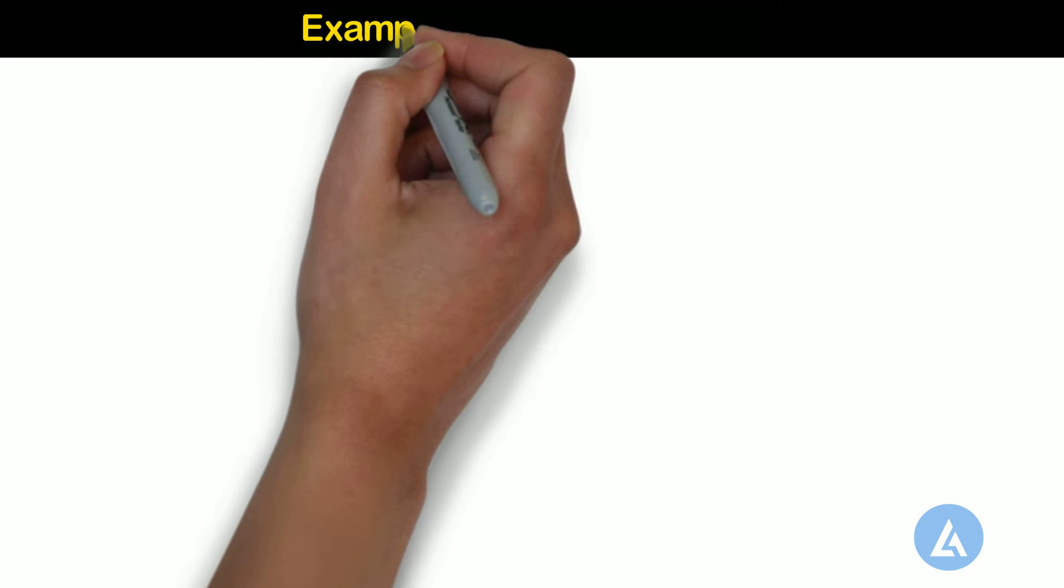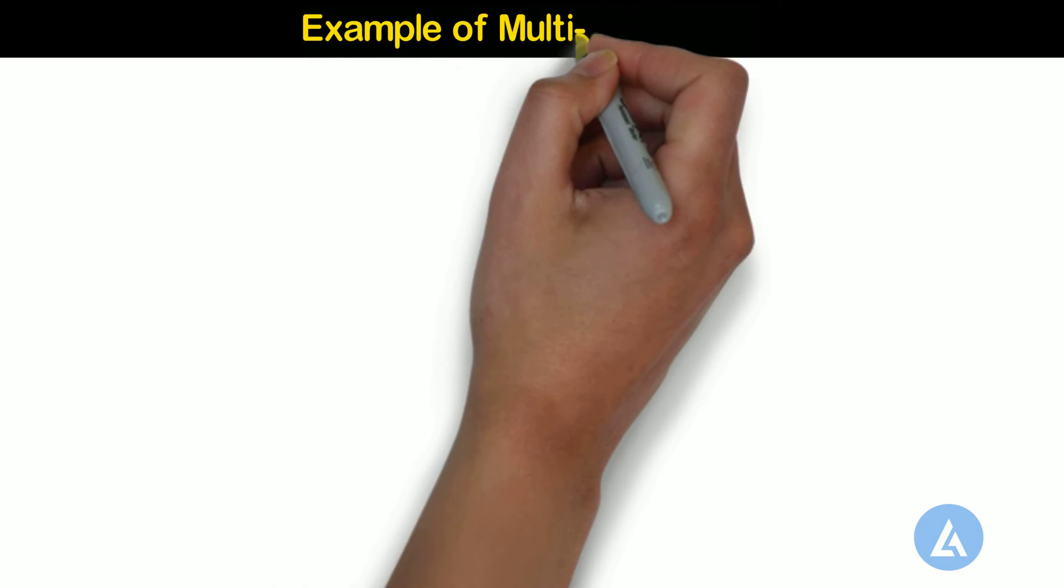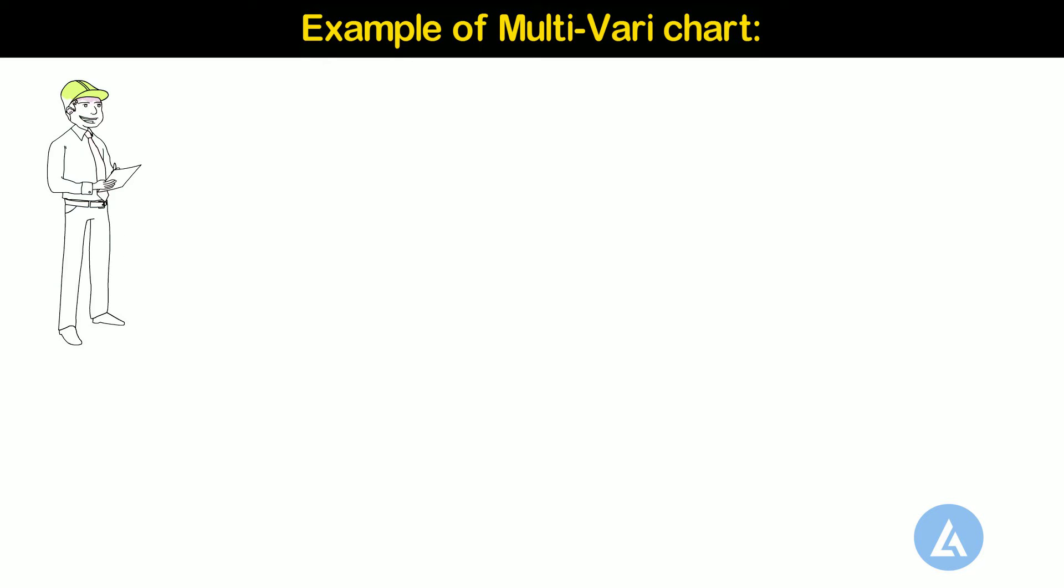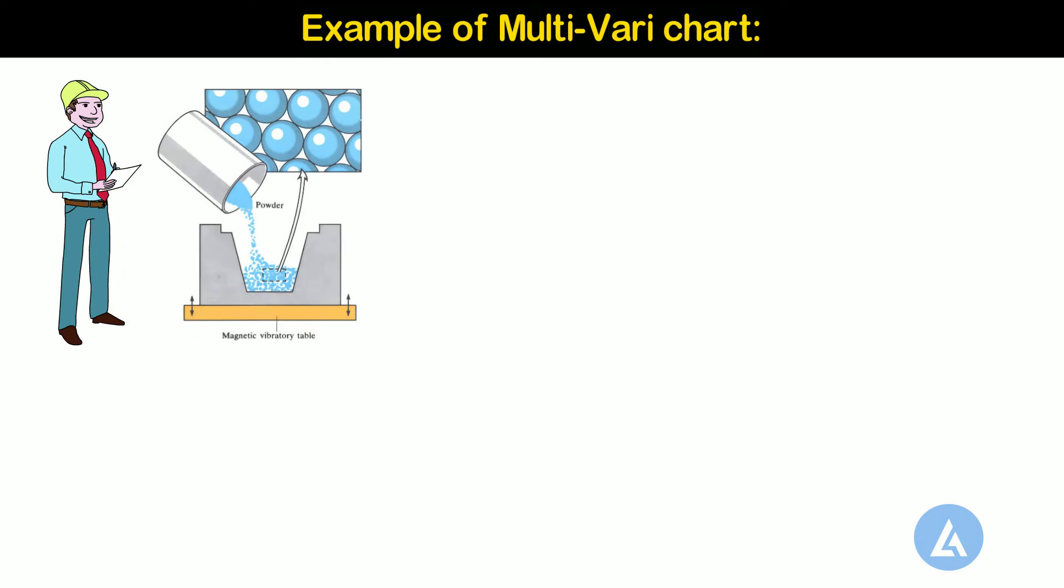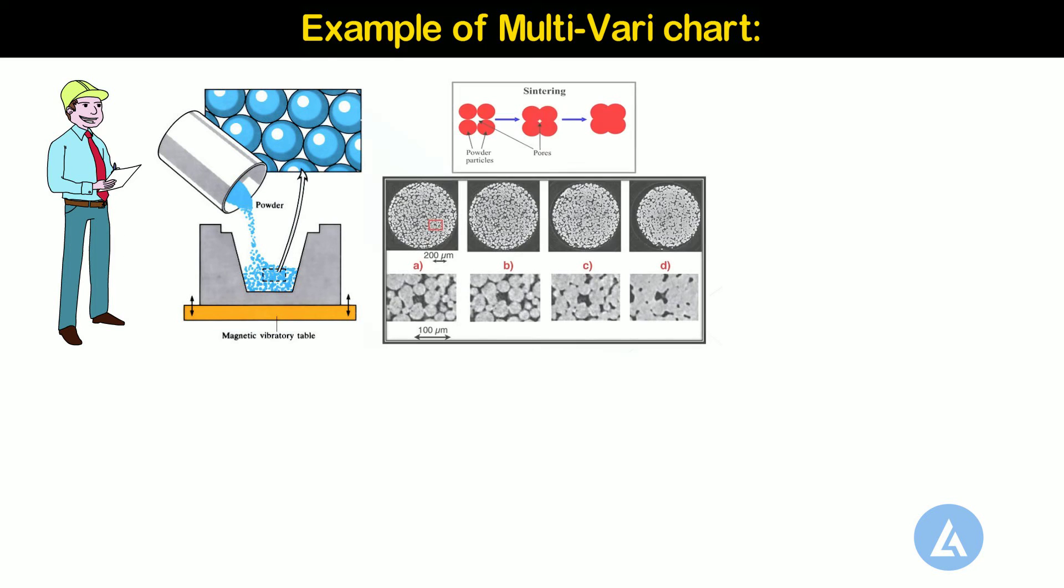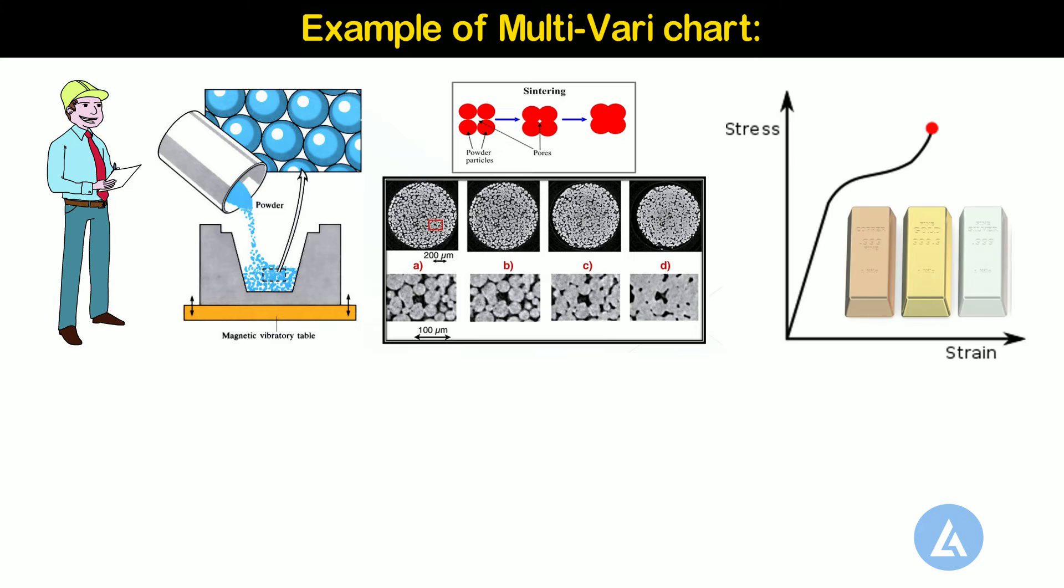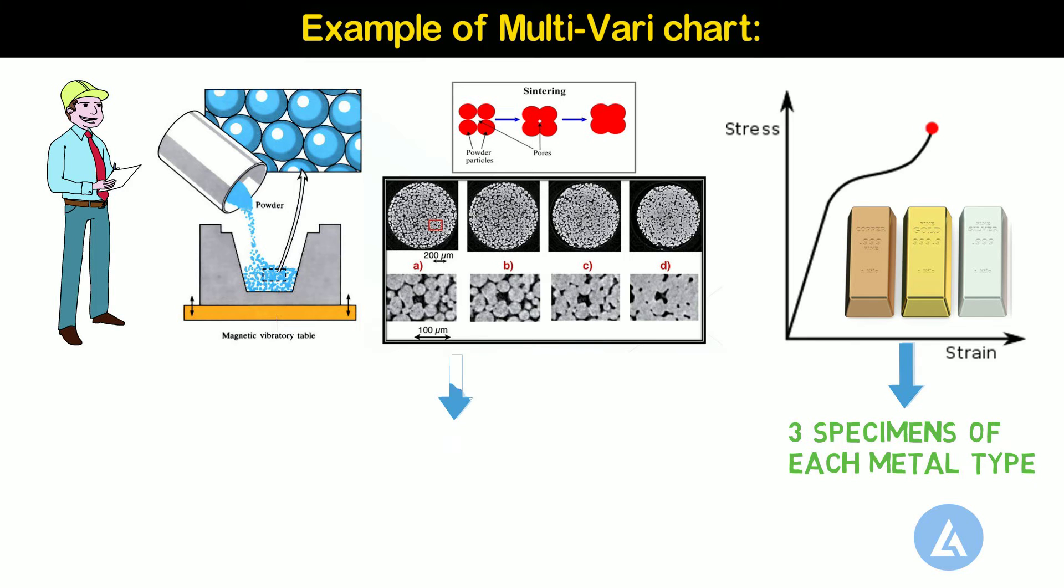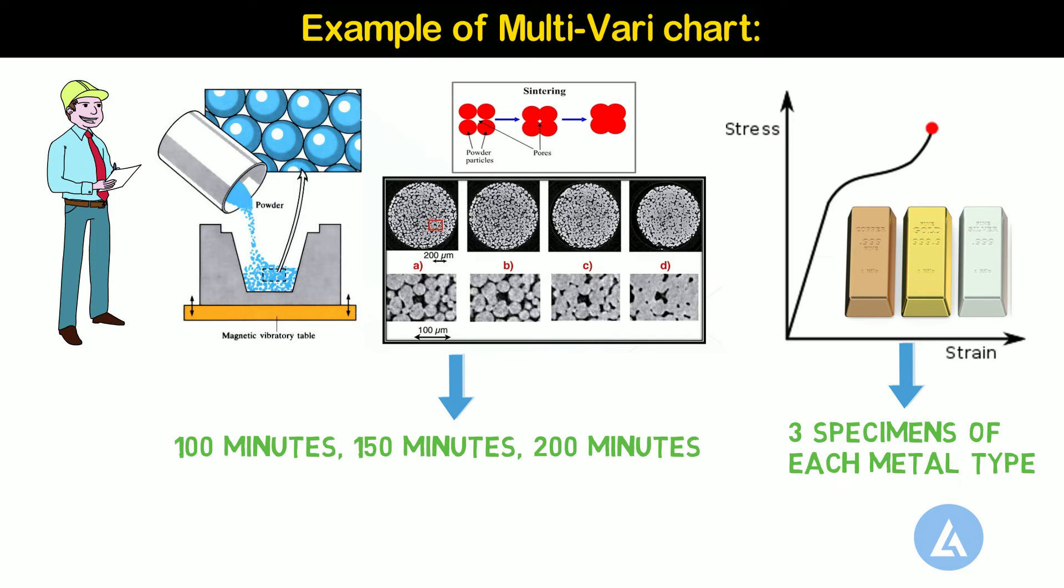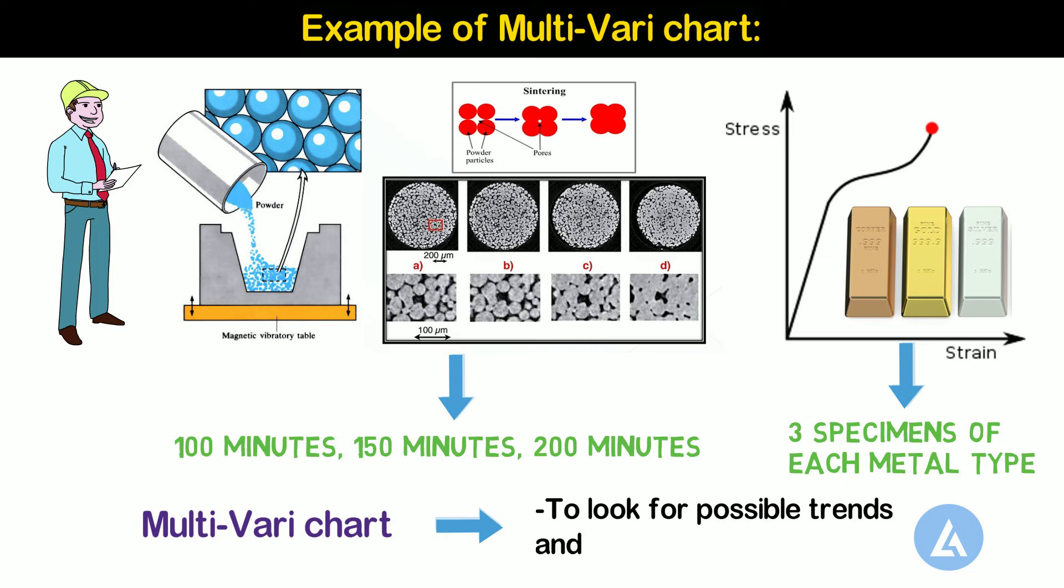Example of multivari chart, let's continue with the same example we had seen in the introduction. An engineer wants to assess the effect of sintering time on the compressive strength of three different metals. The engineer measures the compressive strength of three specimens of each metal type at each sintering time: 100 minutes, 150 minutes, and 200 minutes. The engineer creates a multivari chart to look for possible trends and interactions in the data.